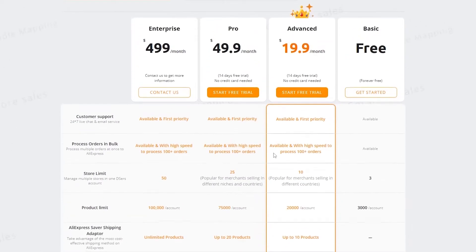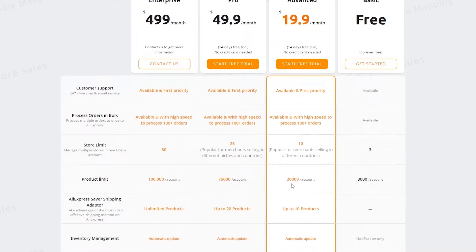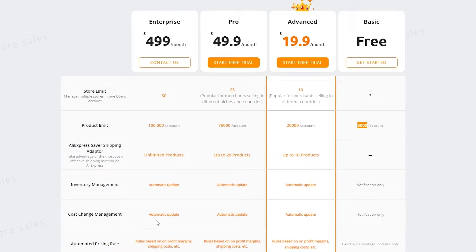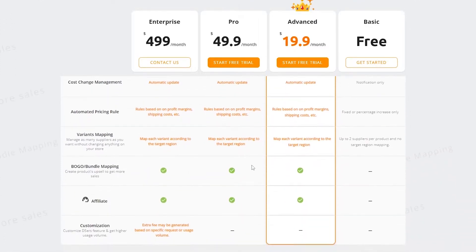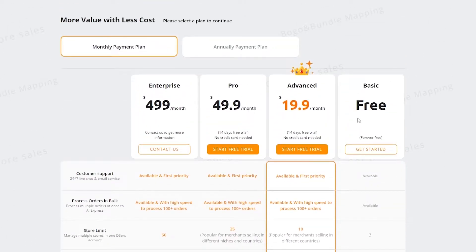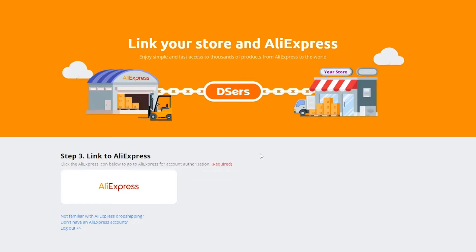Then it's basically going to ask us what type of plan we use. We have a bunch of different options: the enterprise, the pro, the advanced, and the free one. You can get started for free — it's going to be free forever. But if you want more features, more products — you have store limits, product limits: 3,000 products in the basic, 20,000 in advanced, 75,000 in pro, and 100,000 in enterprise. For now, the free plan is good for beginners, so we're going to get started with the free one.